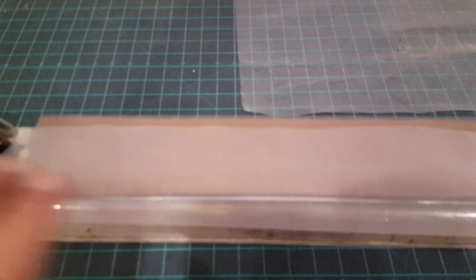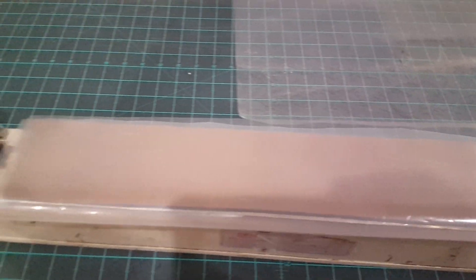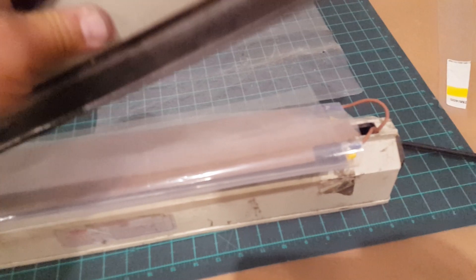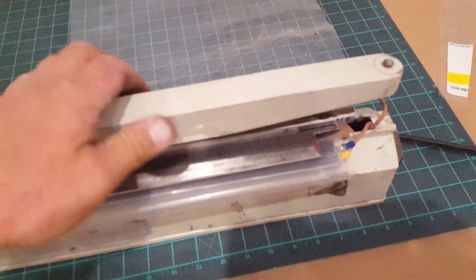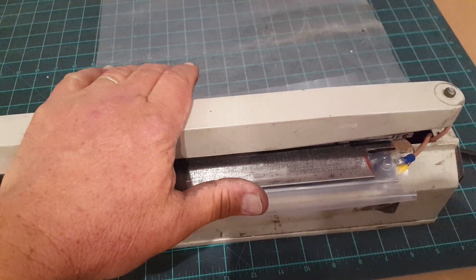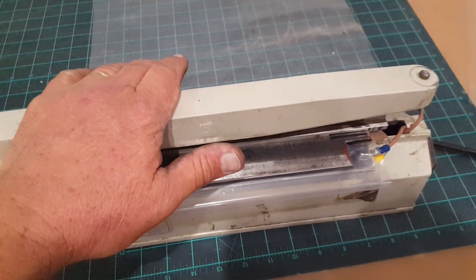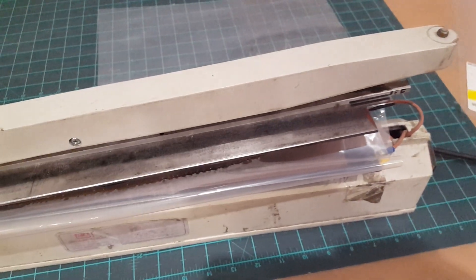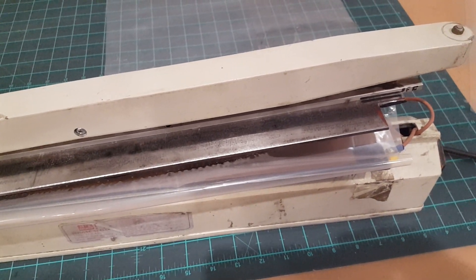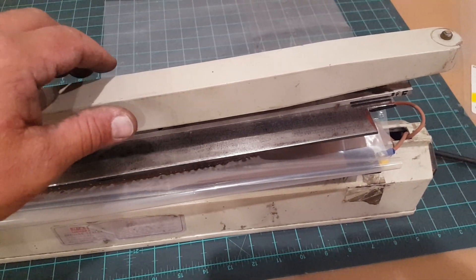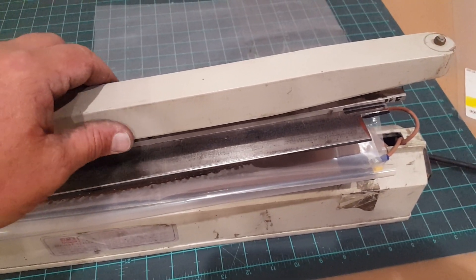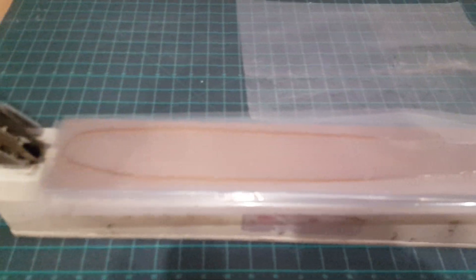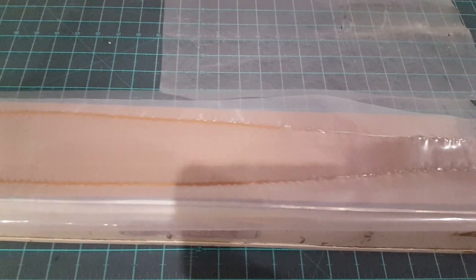Just wait for about five seconds and there you go, a perfect bladder.